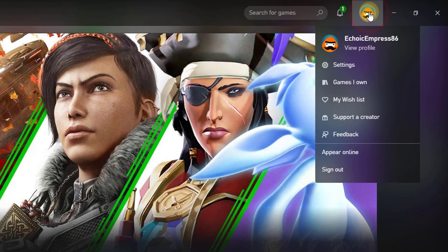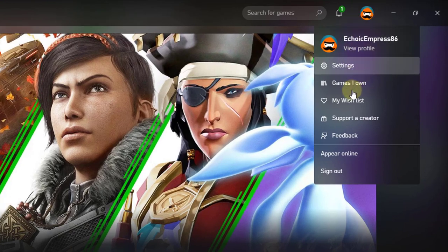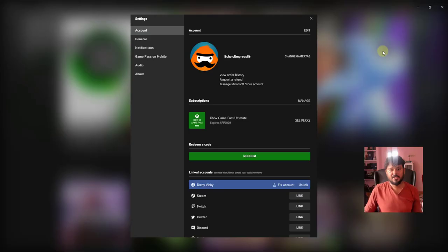Go to your profile and click on it. You can see the settings option here. Under settings, you can see all the details, then click on General.